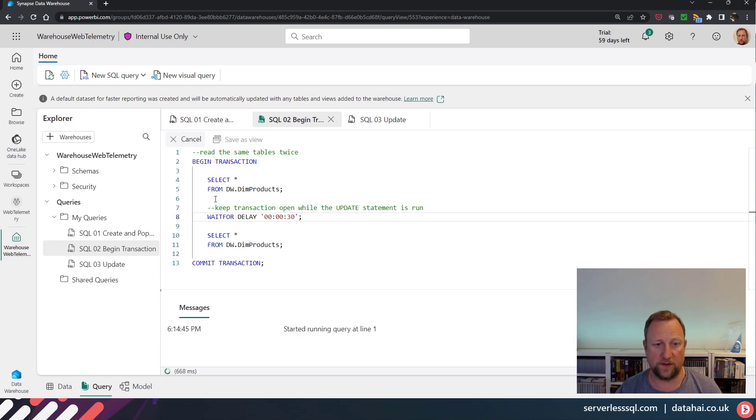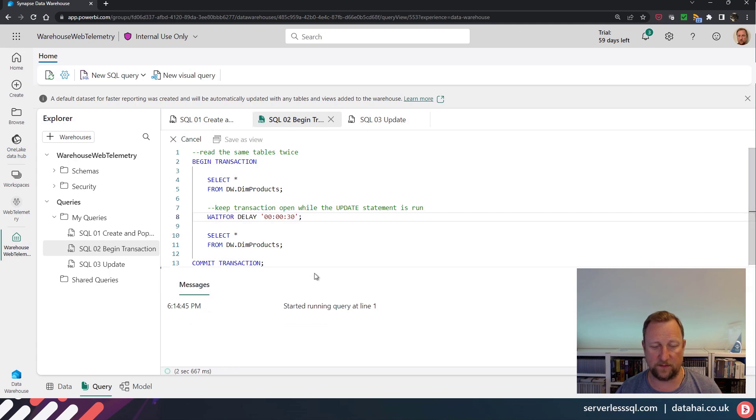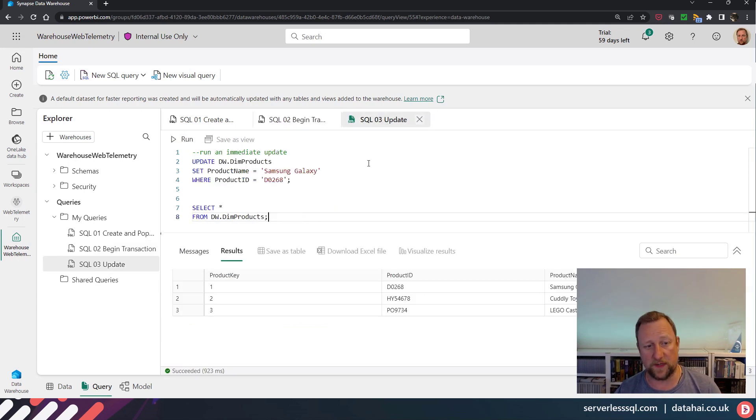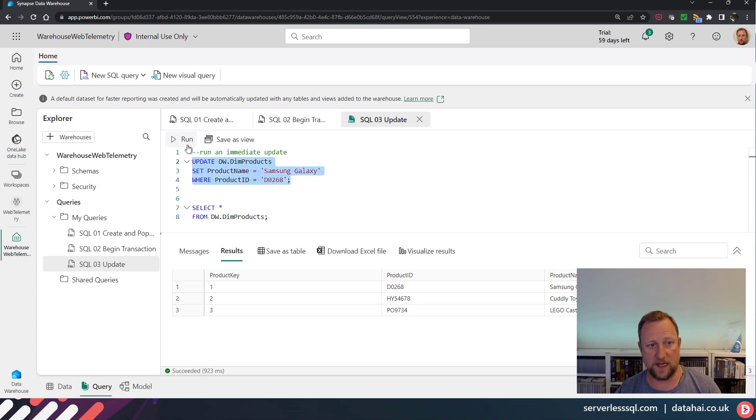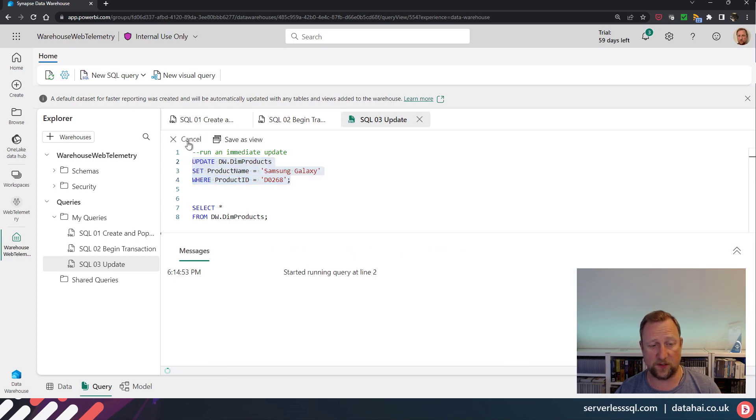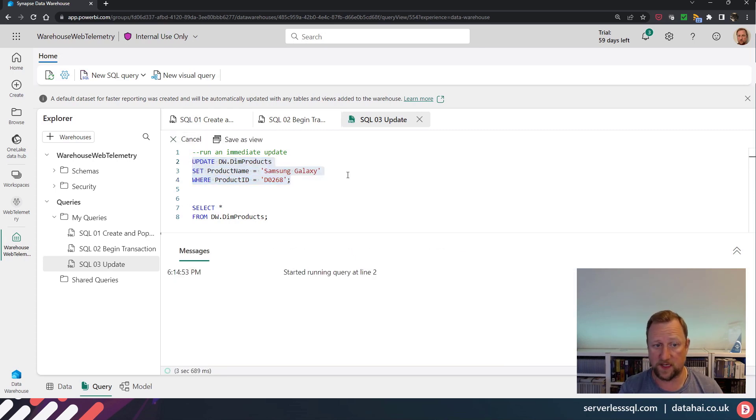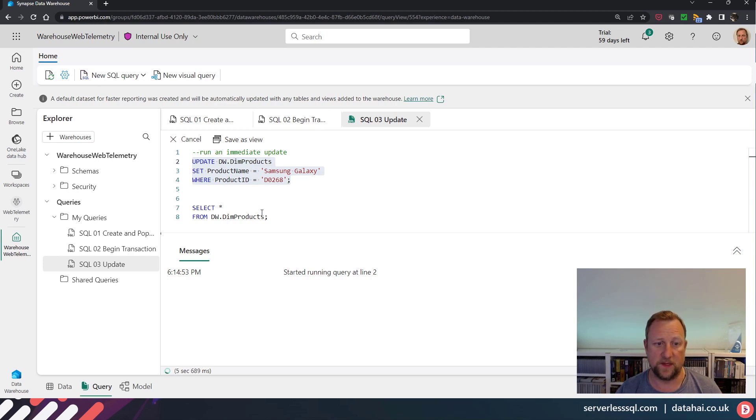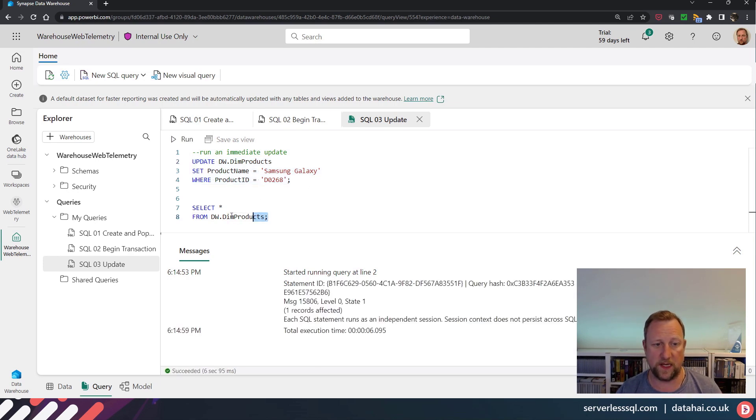So if we run that select statement, let it run, I've got an update statement. And that update statement is going to run an update on that products table immediately. So we're going to run that update.